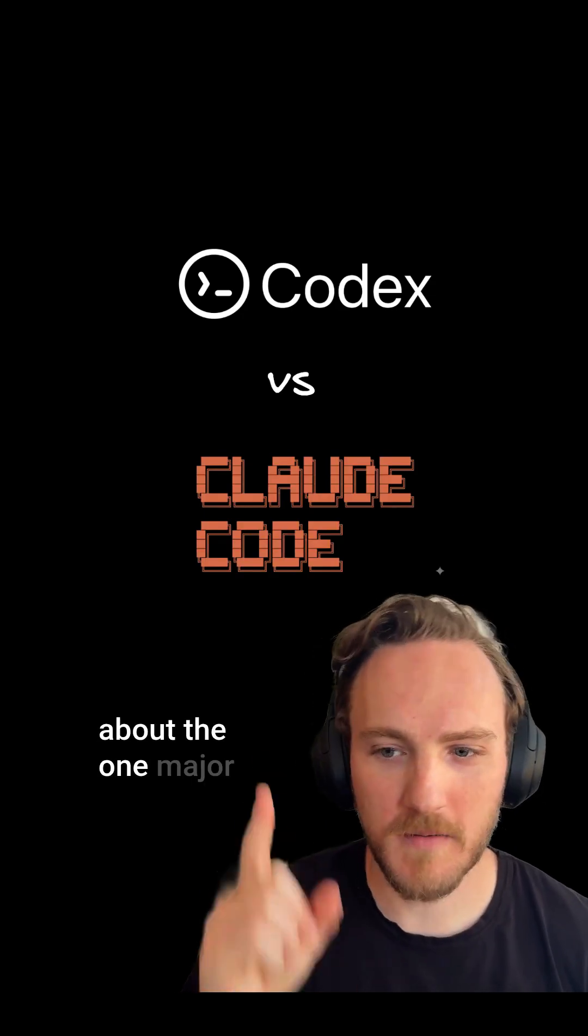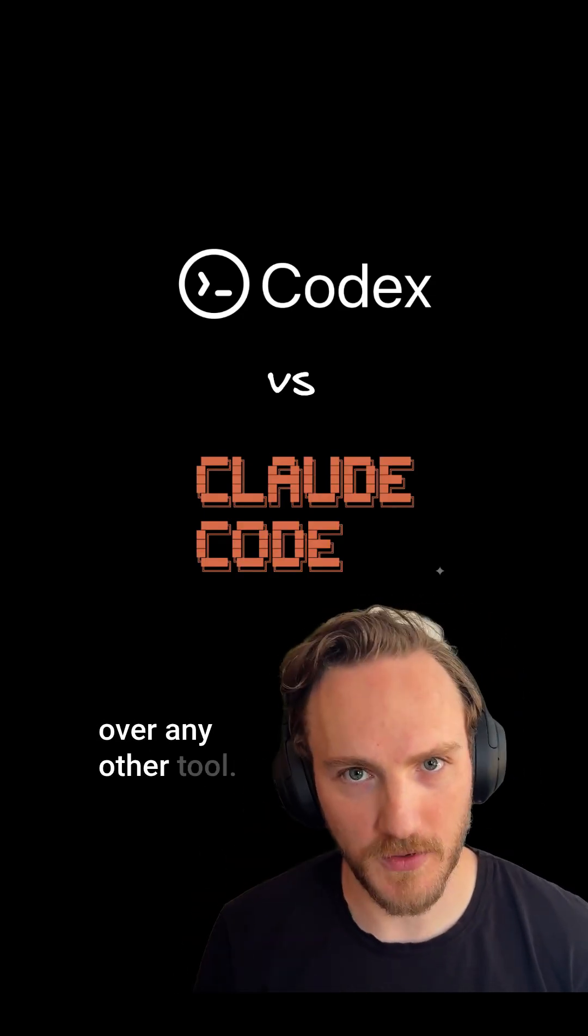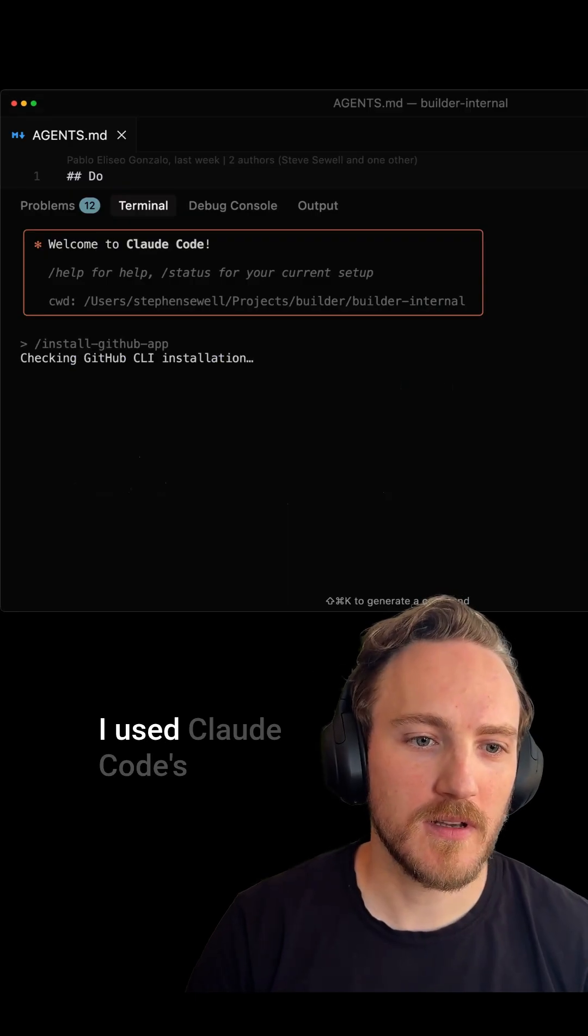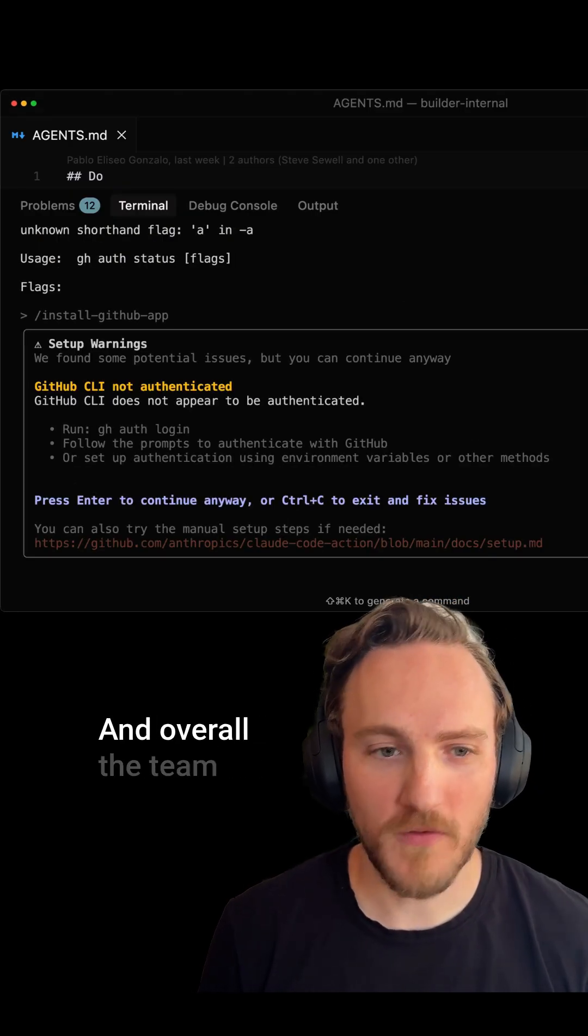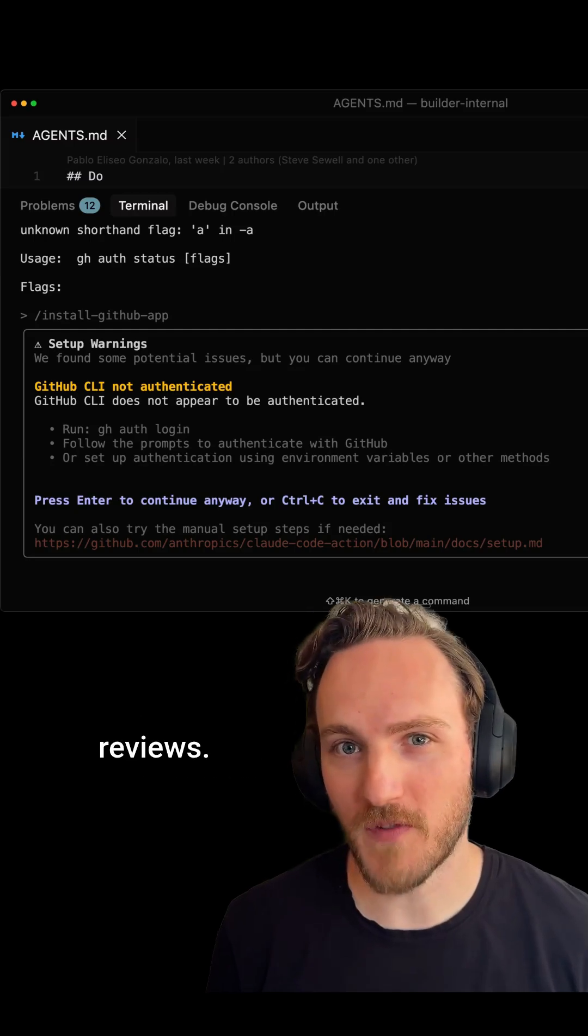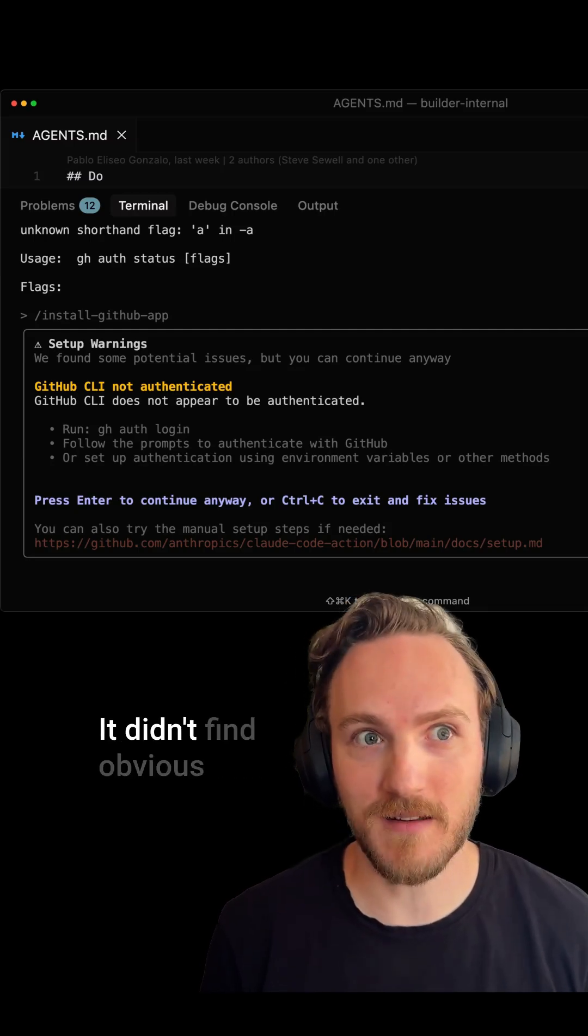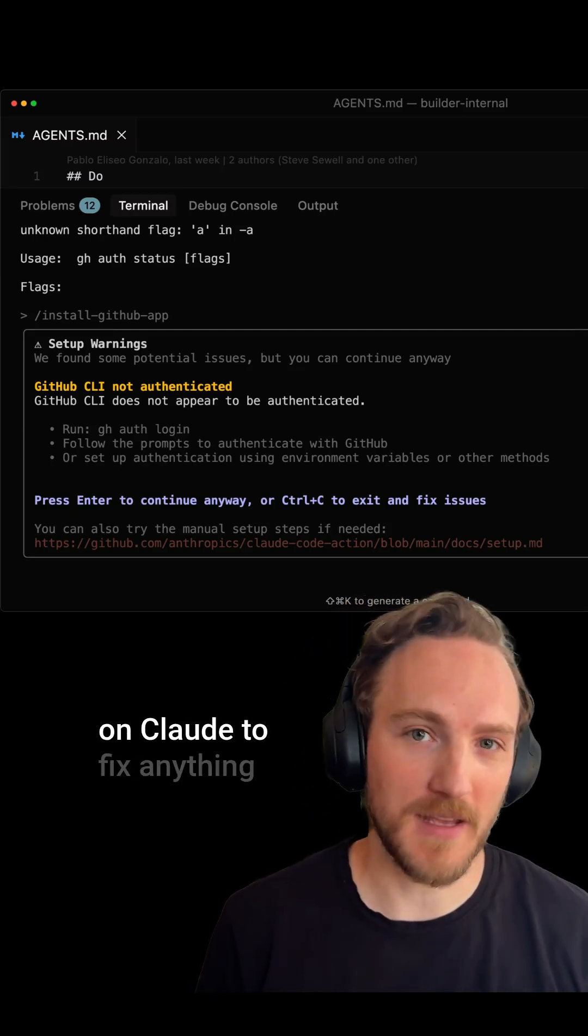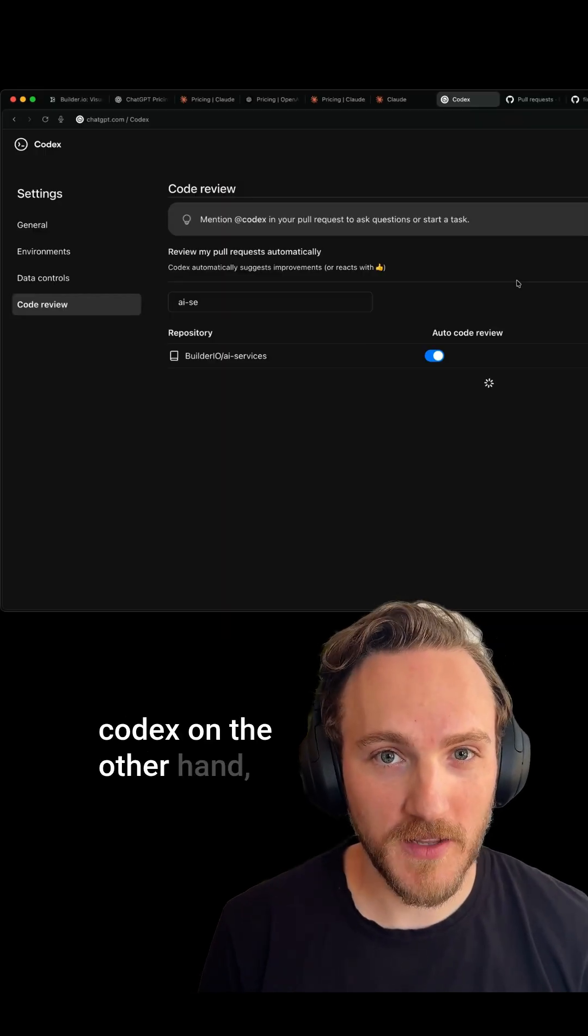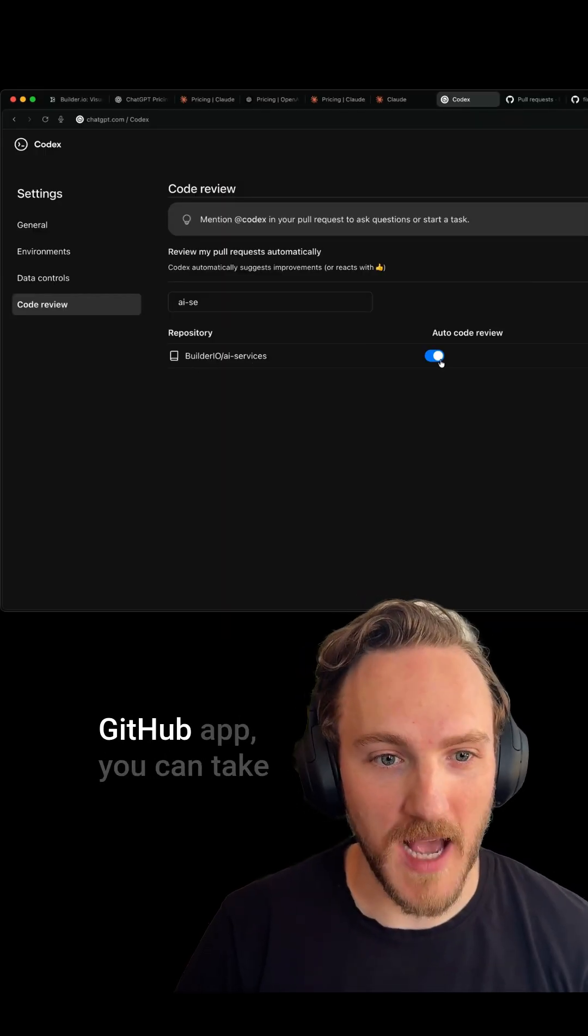Now let's talk about the one major reason I prefer Codex over any other tool: their GitHub integration. I used Claude Code's GitHub app for a bit and overall the team thought it sucked. It didn't give helpful code reviews, it was verbose and pointless, it didn't find obvious bugs, and you couldn't comment at Claude to fix anything for you.